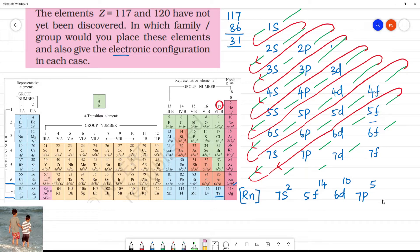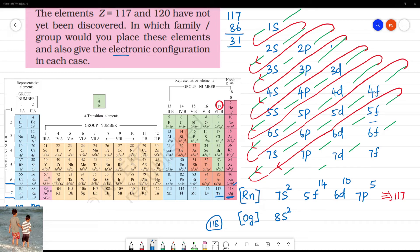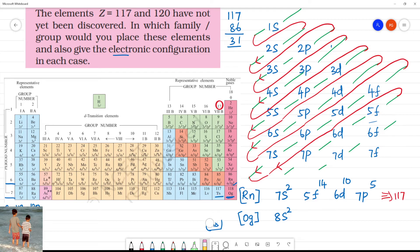For atomic number 120: OG is element 118. From 118, we add 2 more electrons, which puts us in the 8th period — elements 119 and 120. So the configuration beyond OG is 8S2. That is the electronic configuration for element 120: [OG] 8S2.